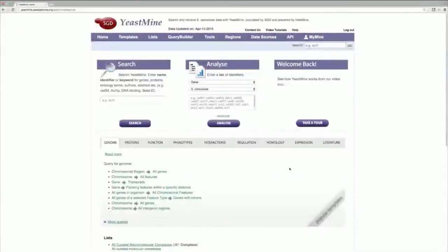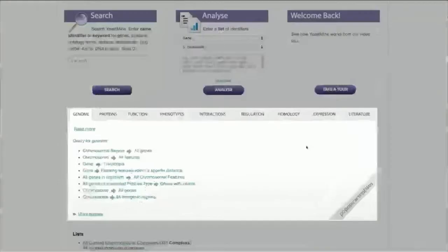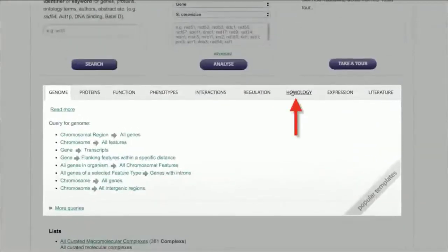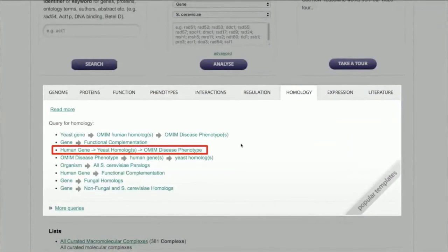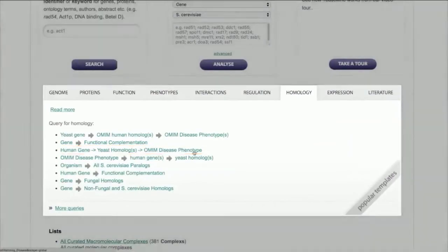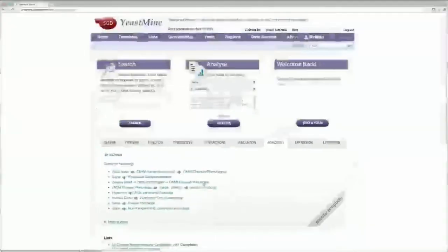open up the Homology tab in the Popular Templates toolbar, over here, and select the query Human Gene to Yeast Homologs and OMIM Disease Phenotype.